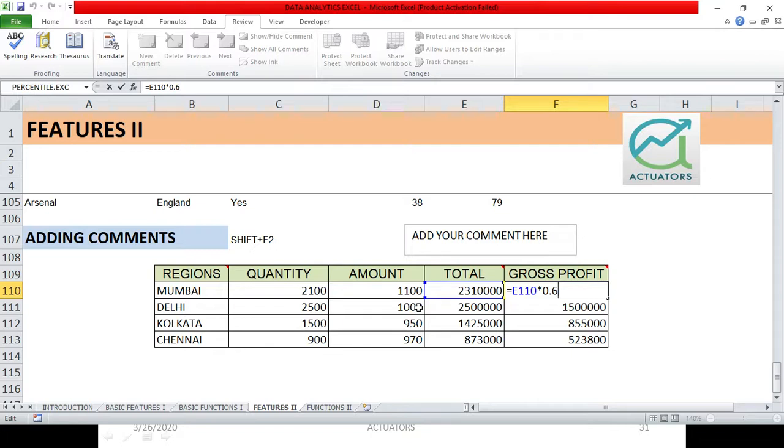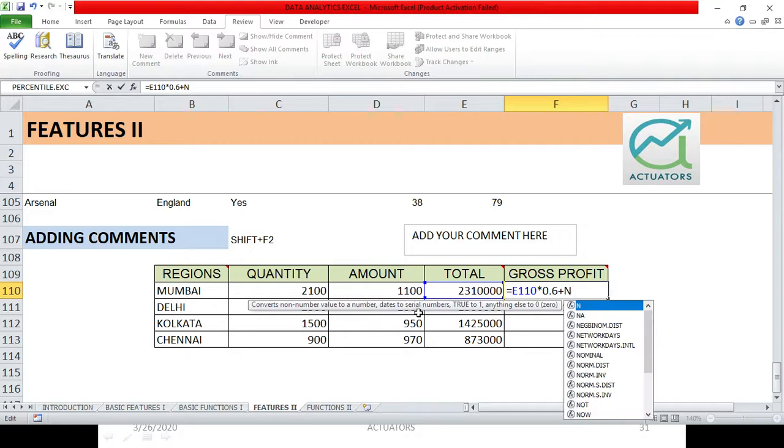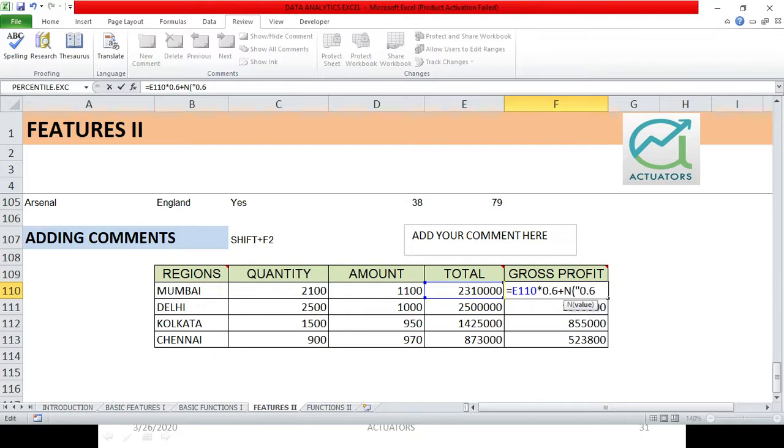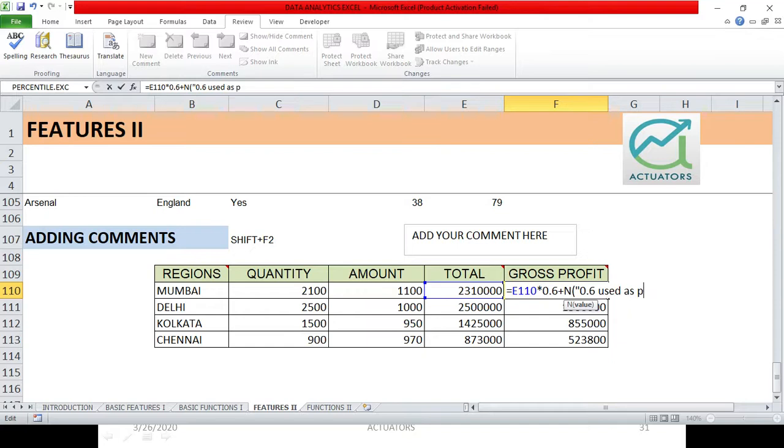As you can see it converts the non-number value to a number, dates to serial numbers, true to 1, anything else to 0. So I'll just simply write 0.6 used as per instructions. Don't forget to mention it in quotations, why? Because then Excel knows that you are writing something which is a text string so that Excel returns 0 for that. If you don't use the quotations then an error will appear, so you'll always have to use quotations to tell Excel that you are writing a certain text string in your function.